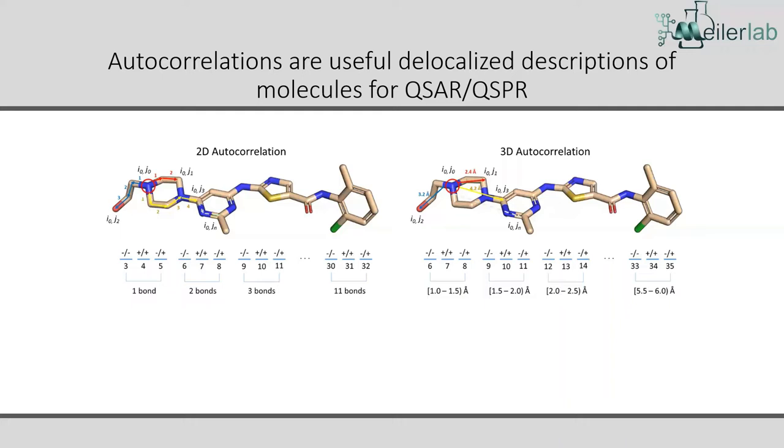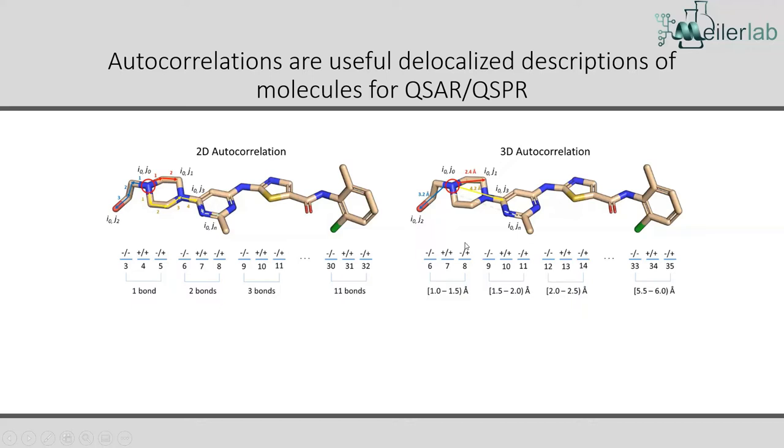So for that case, what we do use instead is 3D autocorrelations. So there we actually are taking into account the 3D structure of the molecule, and we're looking at different distance bins and looking at the charge distributions or some other signed property distributions in those bins, a given distance away from each target atom. And then we sum that up across the whole molecule.